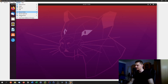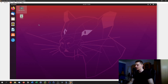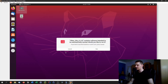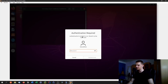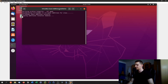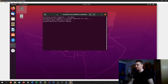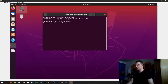Go to Devices > Insert Guest Additions CD Image — this virtually inserts a CD. A dialog pops up asking if you'd like to run the software automatically. Click Yes, authenticate with your password, and it will install everything needed via the command line. After this you can restart and choose a better resolution.